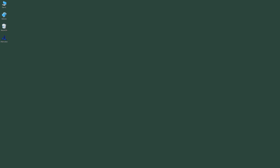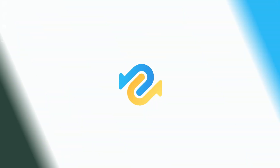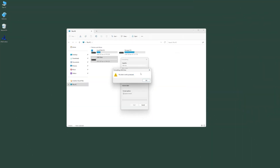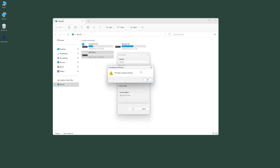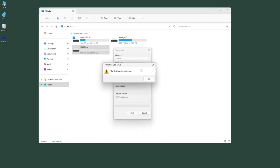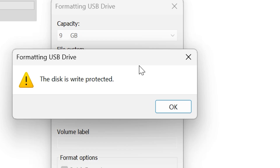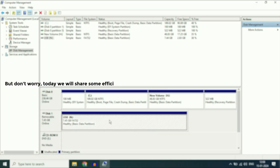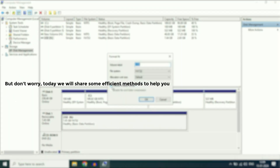Hi guys, welcome back to 4DD. If you've ever encountered the frustrating message, SD Disk is Write Protected, you know how limiting it can be. Whether you're trying to save new photos, videos, or just transfer files, this issue can really throw a wrench in your plans. But don't worry, today we will share some efficient methods to help you overcome this SD Card Write Protection issue.